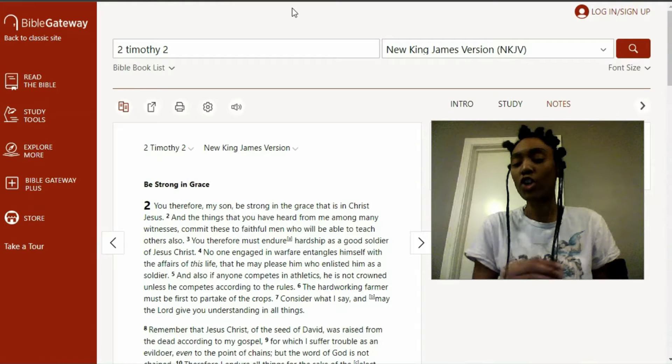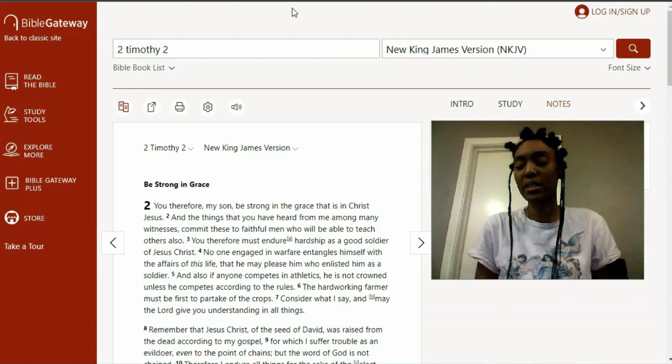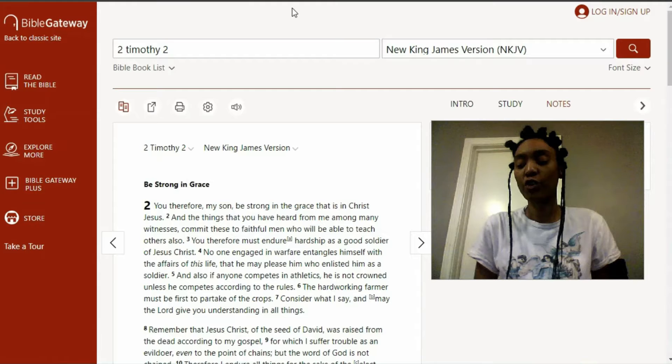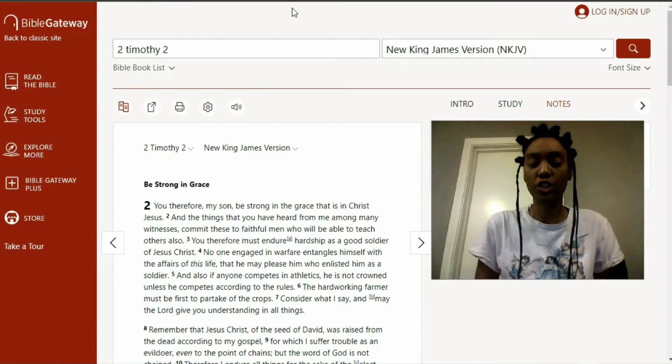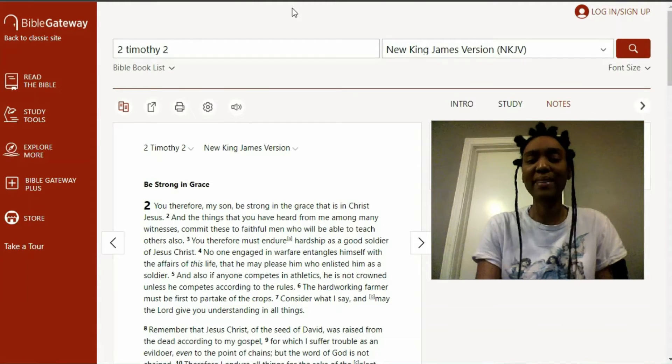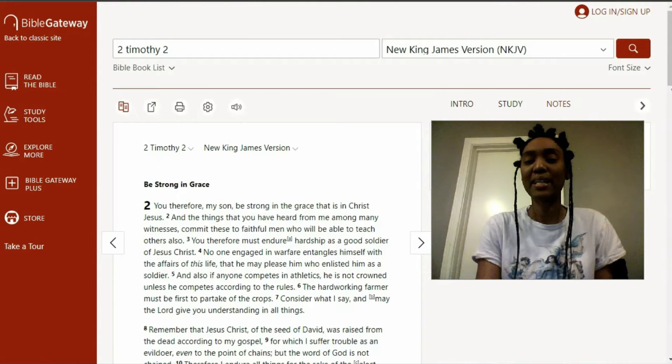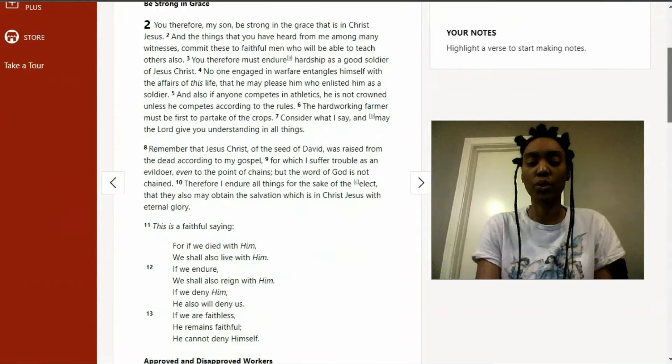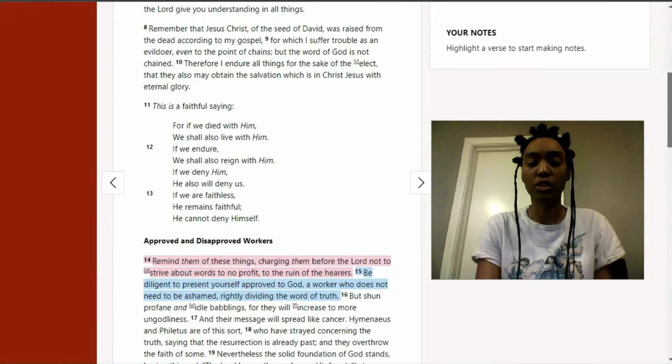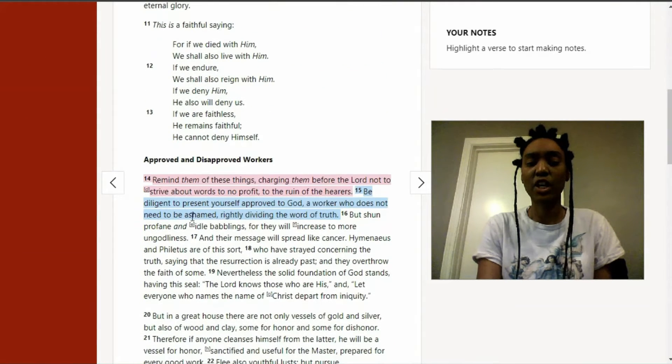But there's also a verse that says, make yourself approved, approving yourself. And that's the scripture that I have right here, 2 Timothy 2, verse 15. So, I'm just going to scroll down.